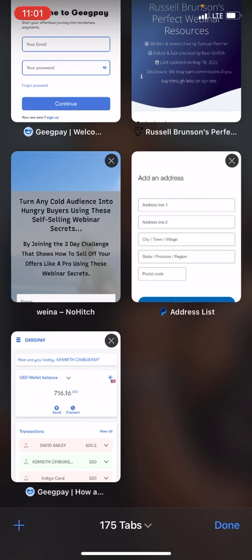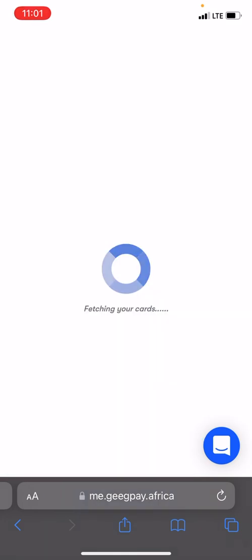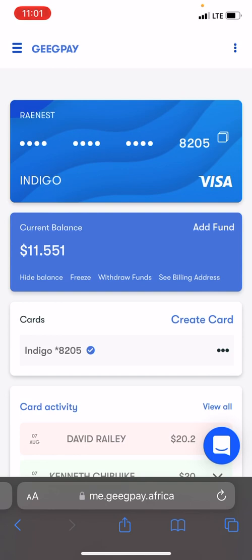I'll show you how to add your card to PayPal. By now you should have your GigPay card. To find your card, click on the cards section within GigPay. If you don't know how to get a card with GigPay, I'll drop a link to the video where I show you how to set up a card on GigPay — in the comments if you're on Facebook, or in the description if you're on YouTube.